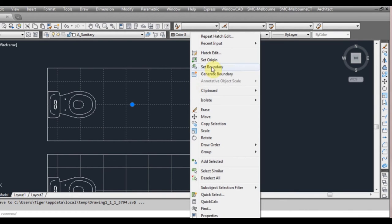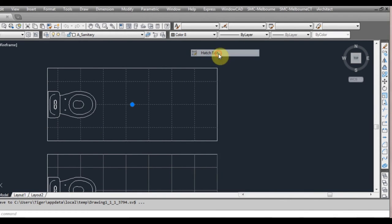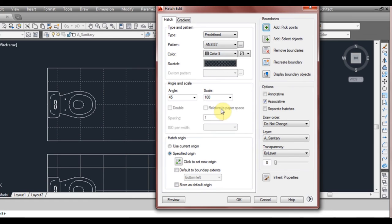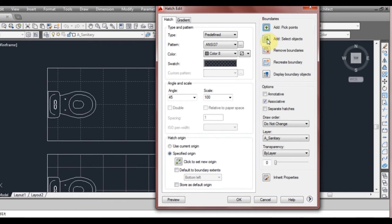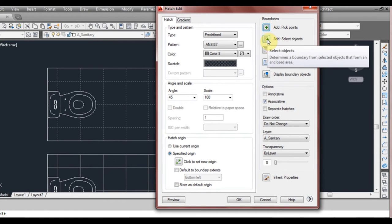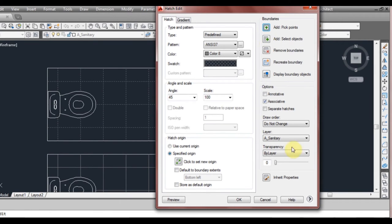So right click hatch again and we'll go to hatch edit. And over here we have two more things that we'll look at. We've got pick points as what we did before and there's also select boundary. Select boundary allows you to select a polyline as a boundary.